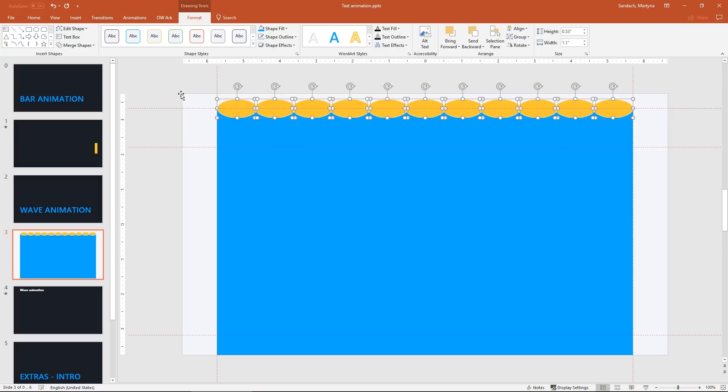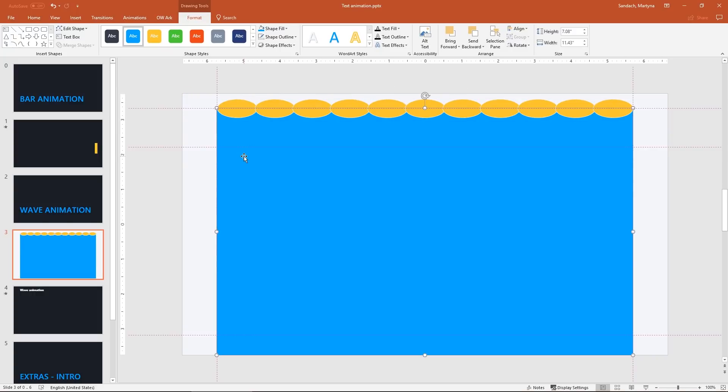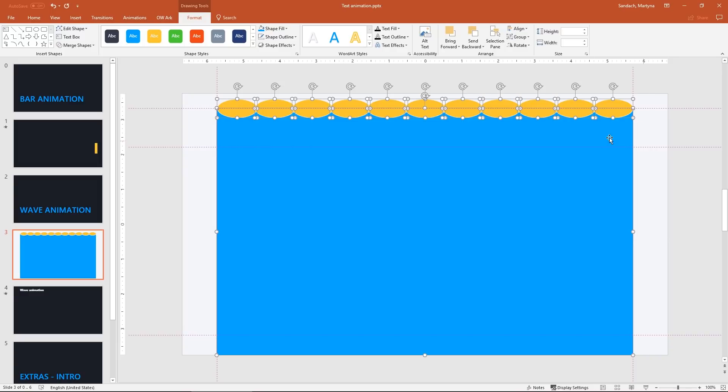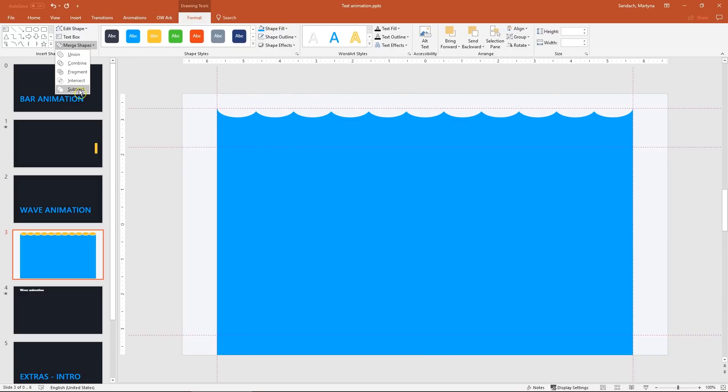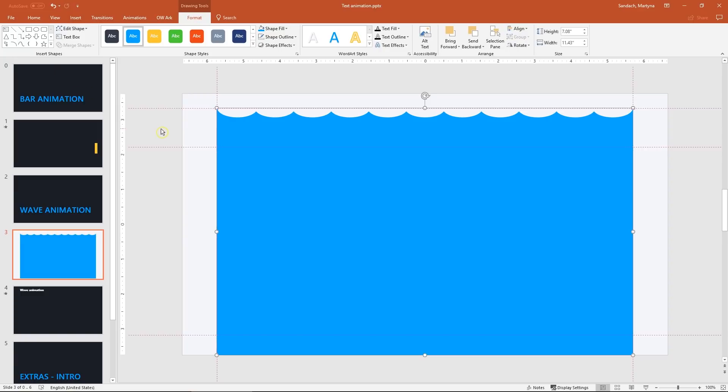Now it's time to use our Merge Shape tool again. Select the box. Then hold Shift and select all circles. And from the drop down list select last. Subtract. Great!